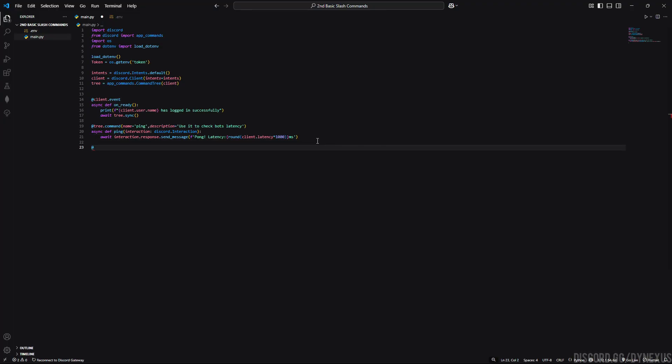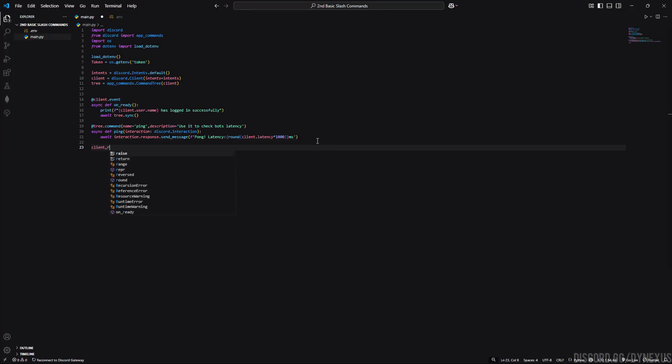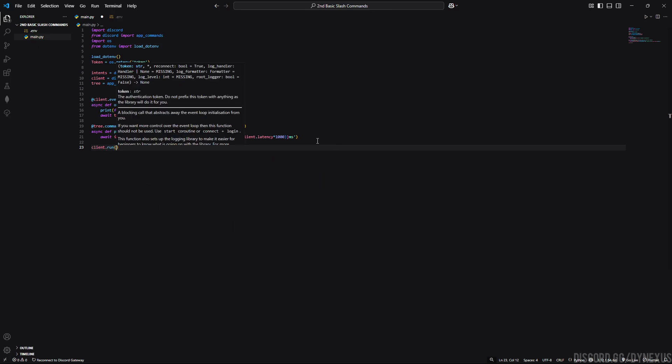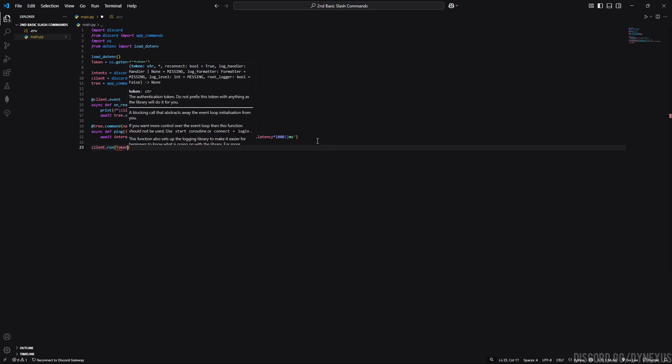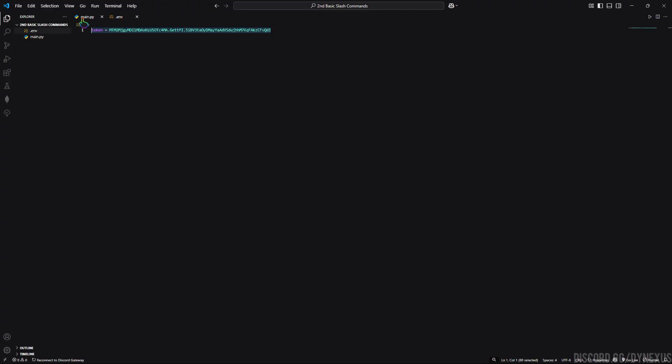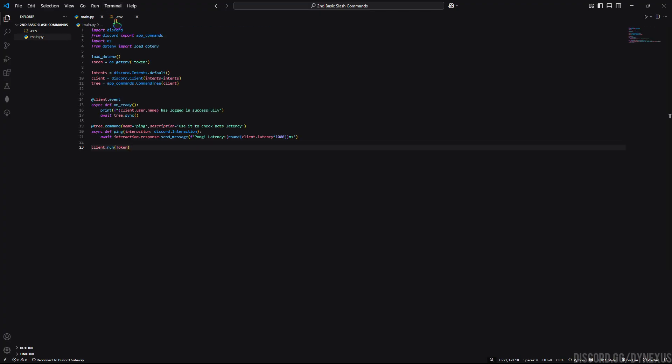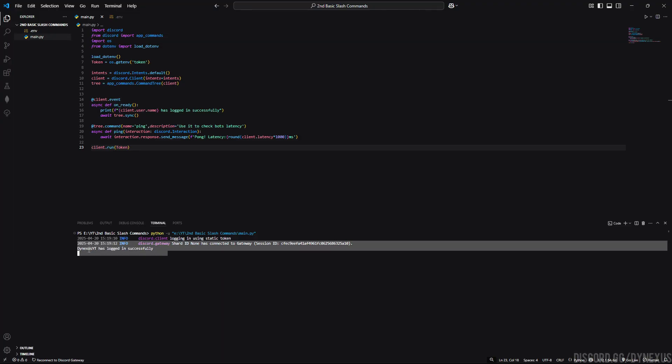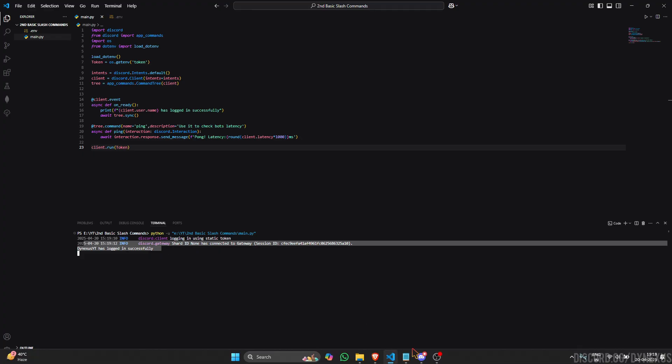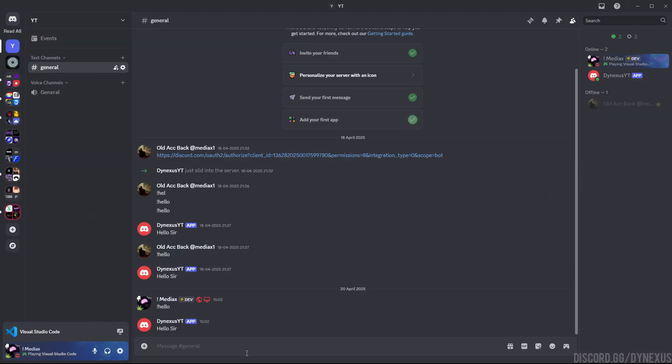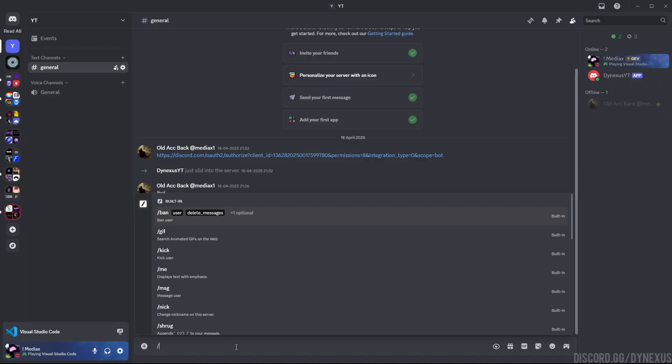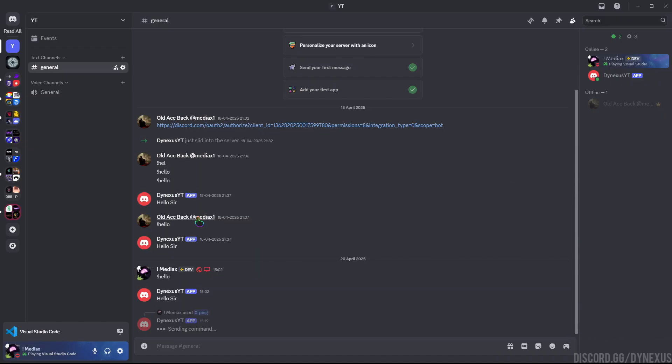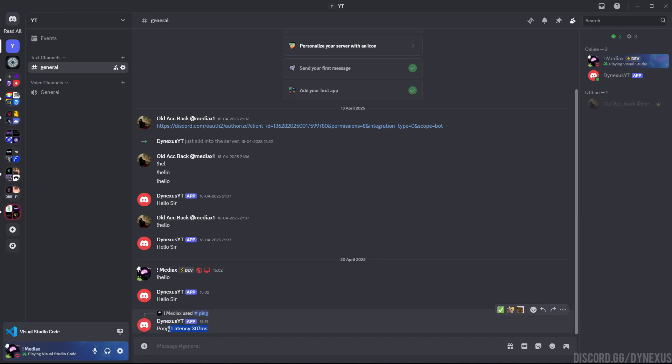Now we will run our bot to check if our code is working or not. We'll pass the token here and I have saved token here in the .env file. Make sure you will also. Now run the bot. As you can see it successfully printed the username and has logged in successfully. Let's check the account. Here you can see the bot is registered with the ping command. Let's test it and here you can see it successfully responds with its ping latency.